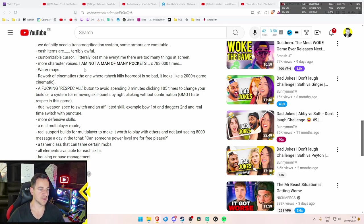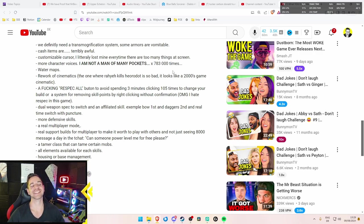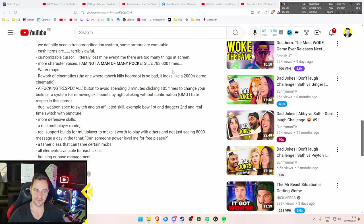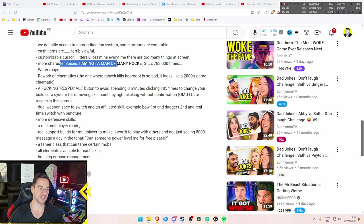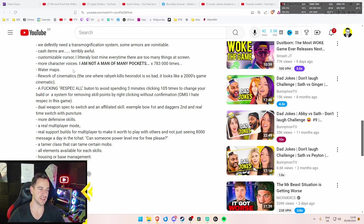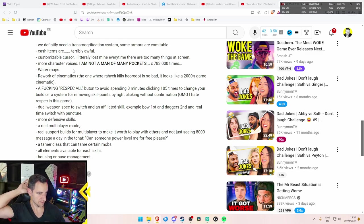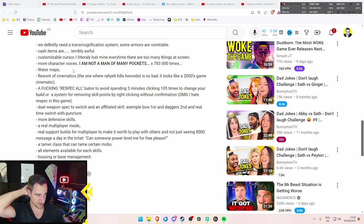More character voices. I'm not a man of many pockets. Yeah. Can you actually turn this voice off? Because it's annoying. At least make it so you can turn it off. That would be great. But yeah, also more of that. I mean, this is not really a big thing. But yes, it's very annoying. Water maps. I know what he means with that. I guess on like a beach or something. It's true. We don't really have that. Yeah, that's right.